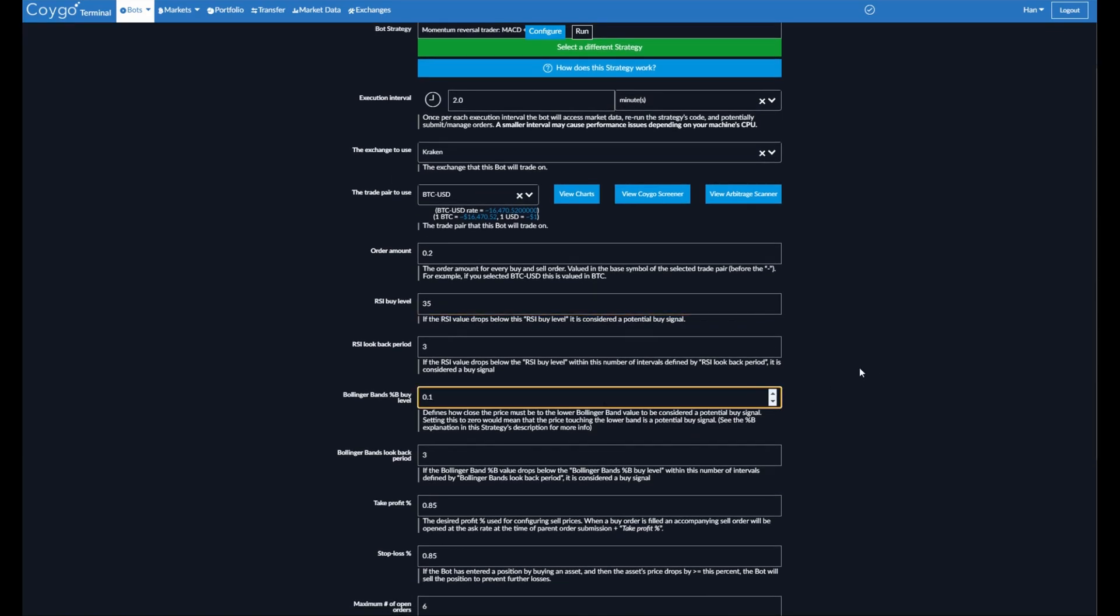And then finally, we will then check Bollinger Bands. If the price has come close to the lower band, if this were zero, it means the price touched the lower band. 0.1 means it came close to the lower band. And now we're saying if that also occurred within three intervals or six minutes of the MACD bullish crossover, that will be confirming our third buy signal. Now of course, these are all completely configurable and up to you, but these are just the defaults that I'm going to go with today.